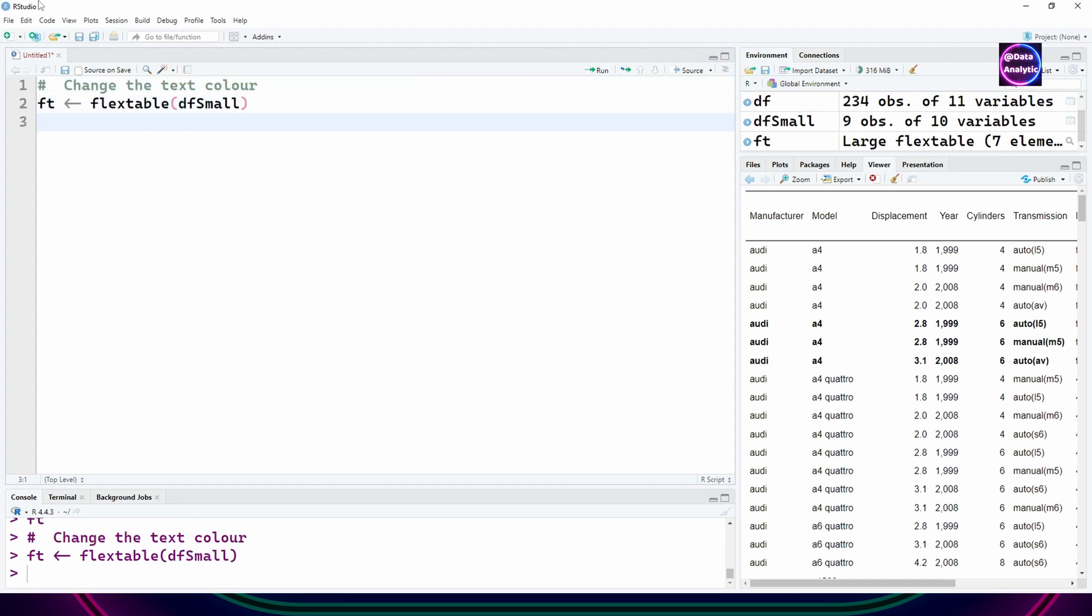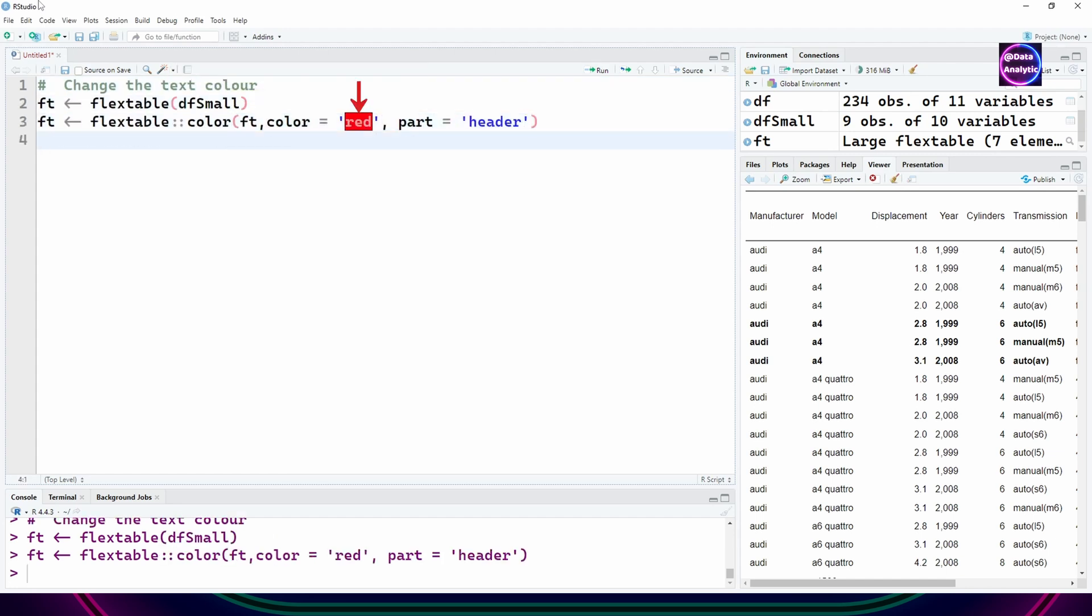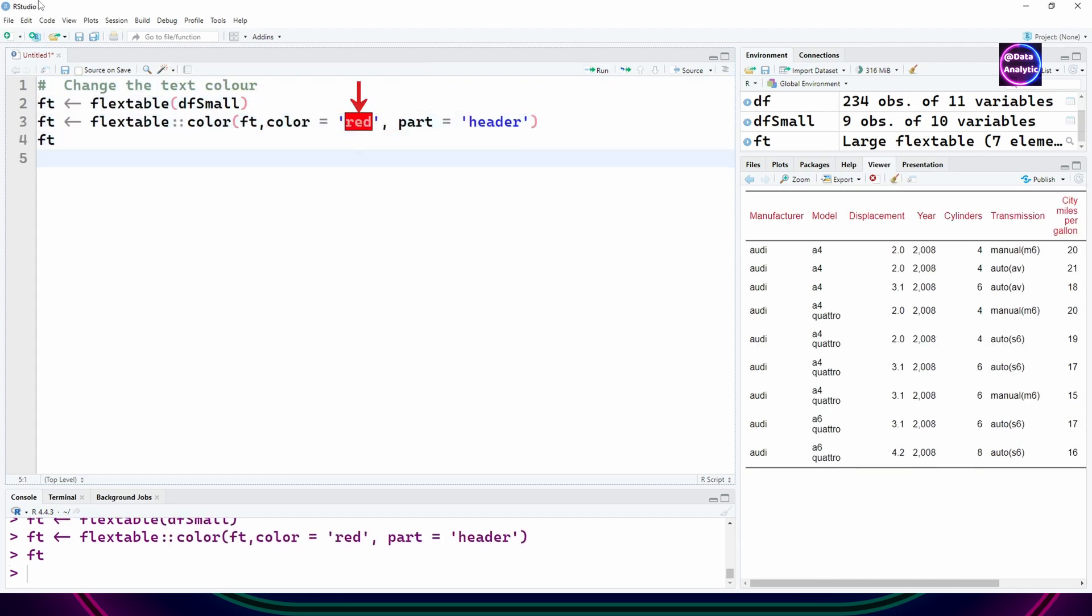Now let's change the text or the font color by saying color equals red, part equals header. The header has become red.